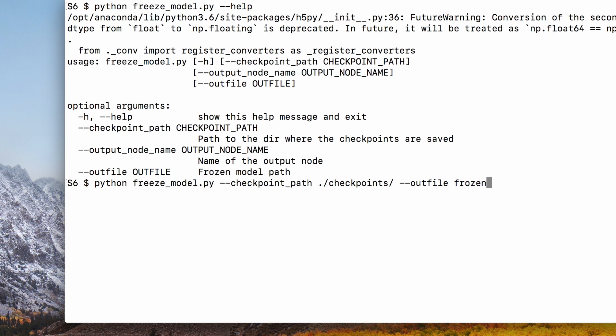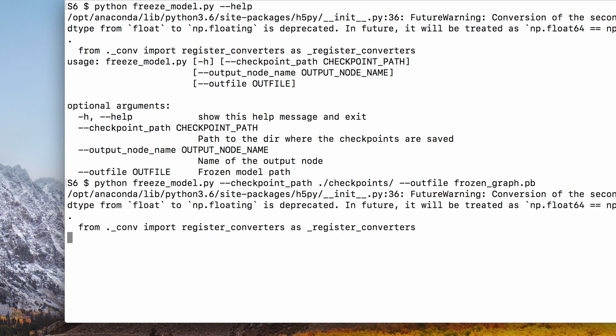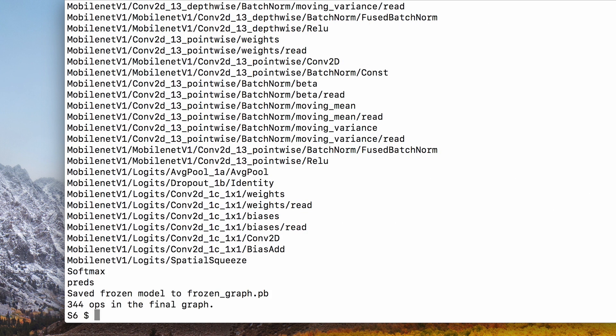For example, Intel's OpenVINO toolkit provides a tool to convert frozen TensorFlow models into their native binary format. Qualcomm's Snapdragon Neural Processing Engine also provides a converter to convert a TensorFlow model into their binary format, which runs on mobile devices powered by their hardware.